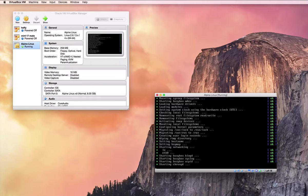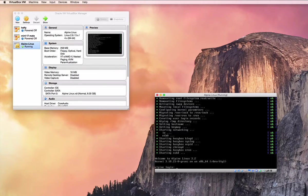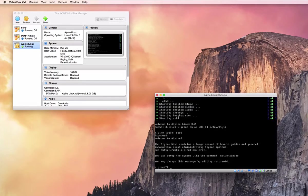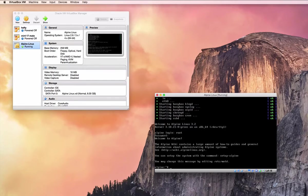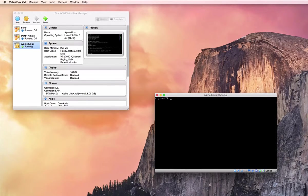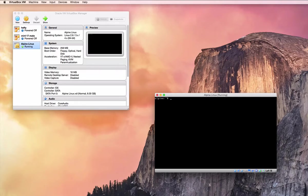So in a second here, we'll be booted into Alpine to login prompt, we'll login with the root user that we created. Now what we can do is begin our configuration.